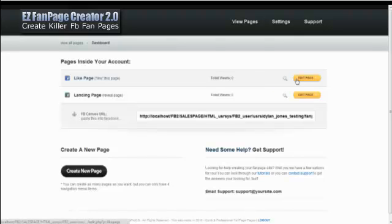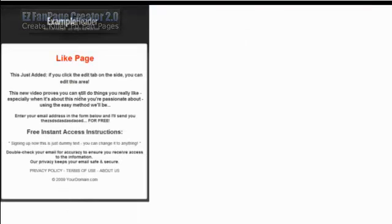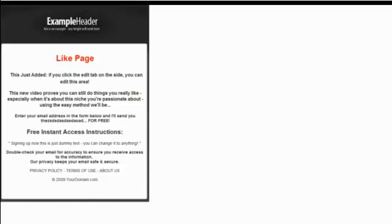You can also view the page or edit the page. So I'm just going to view the page to show what it looks like. Here's what the like page looks like right now. There's an example header. You can change this of course.